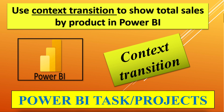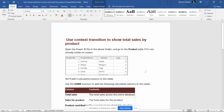Hi everyone, welcome back on my channel. Today we'll see the context transition in Power BI. Let's understand the requirement first — this is the requirement sheet. Here we have been given one Power BI file.